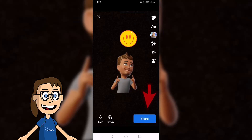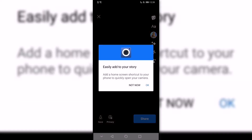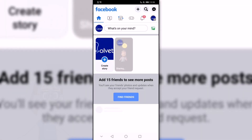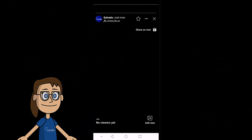Once it is ready, we can publish it by clicking on Share. We will have our story ready with the avatar on Facebook.